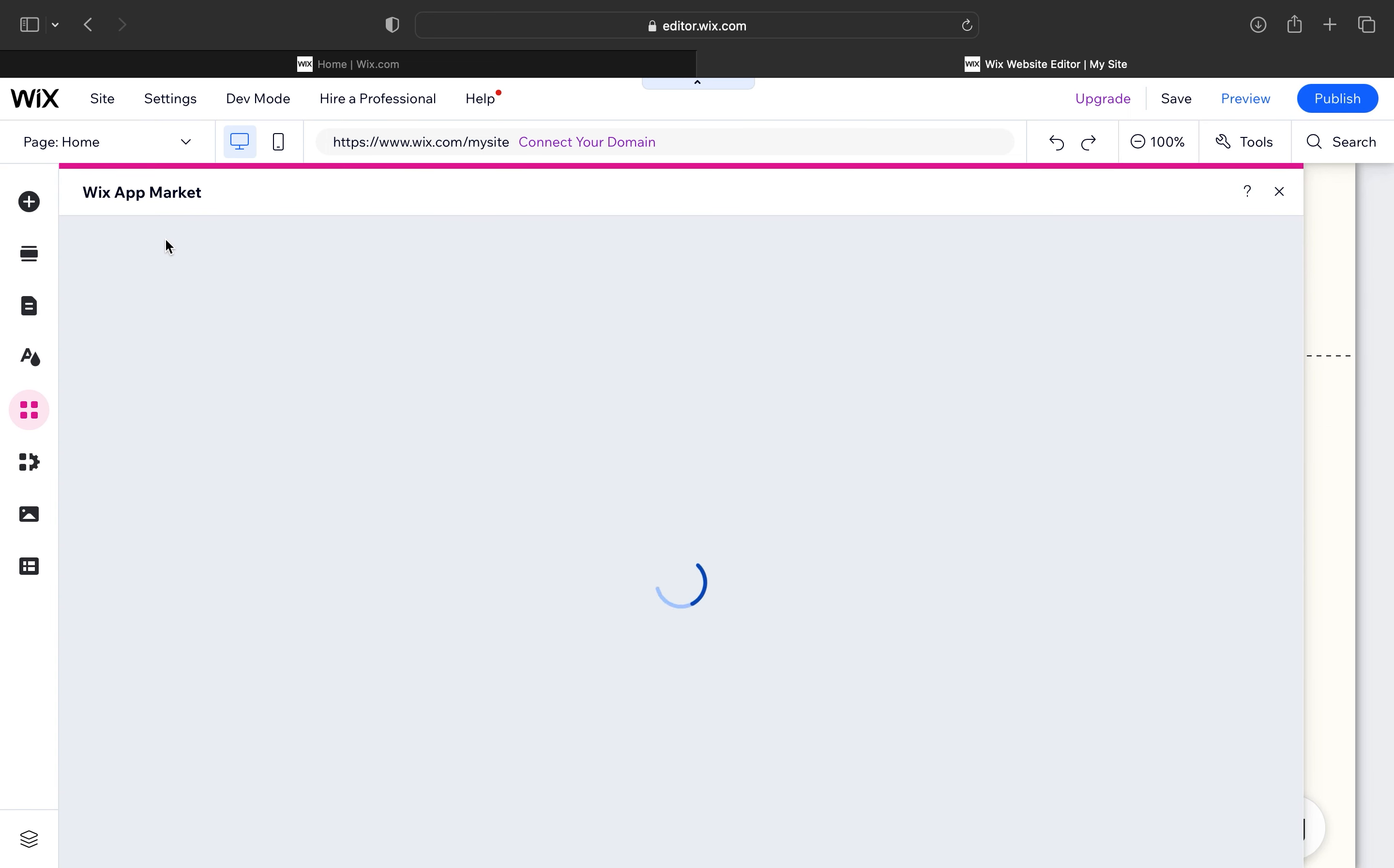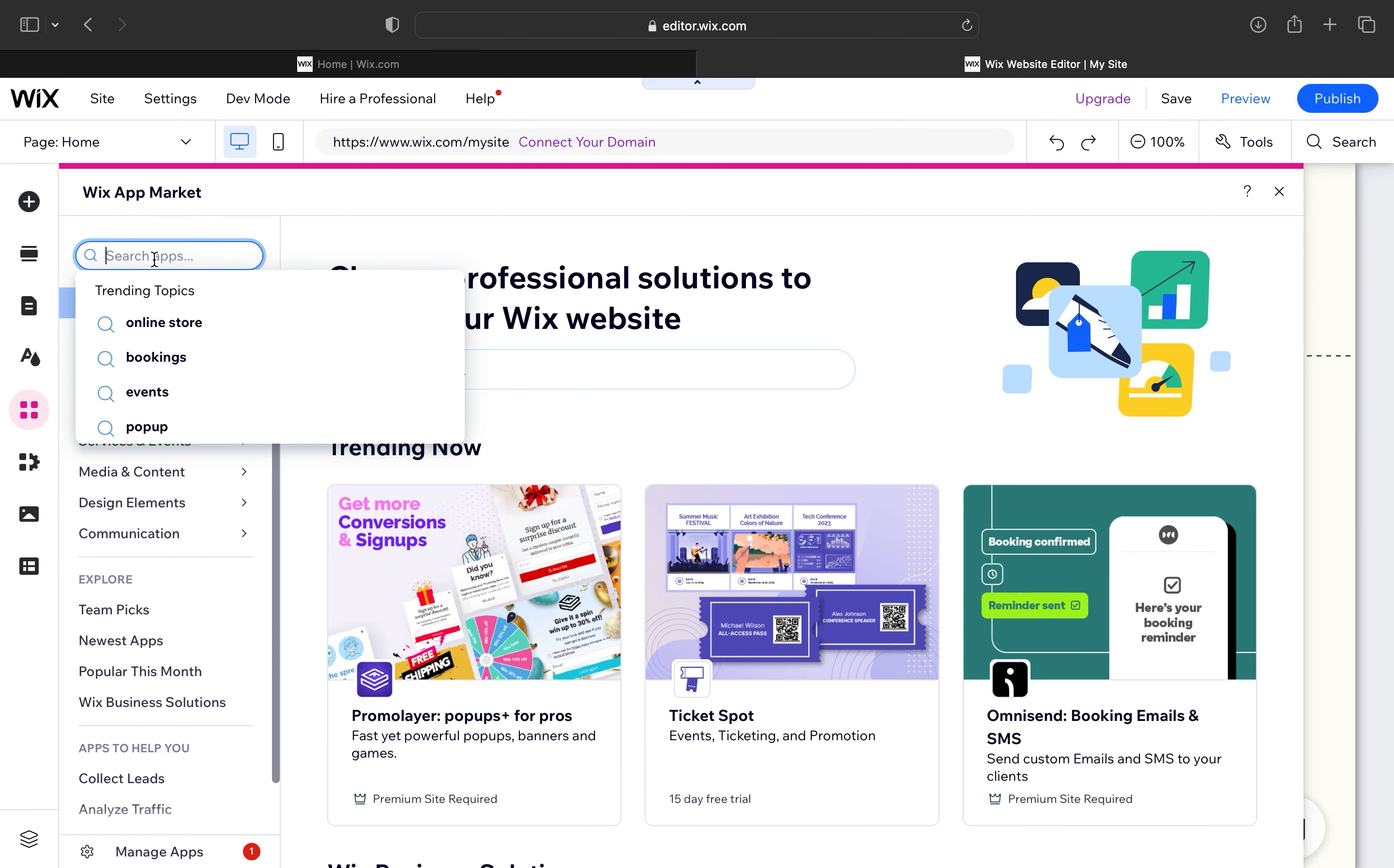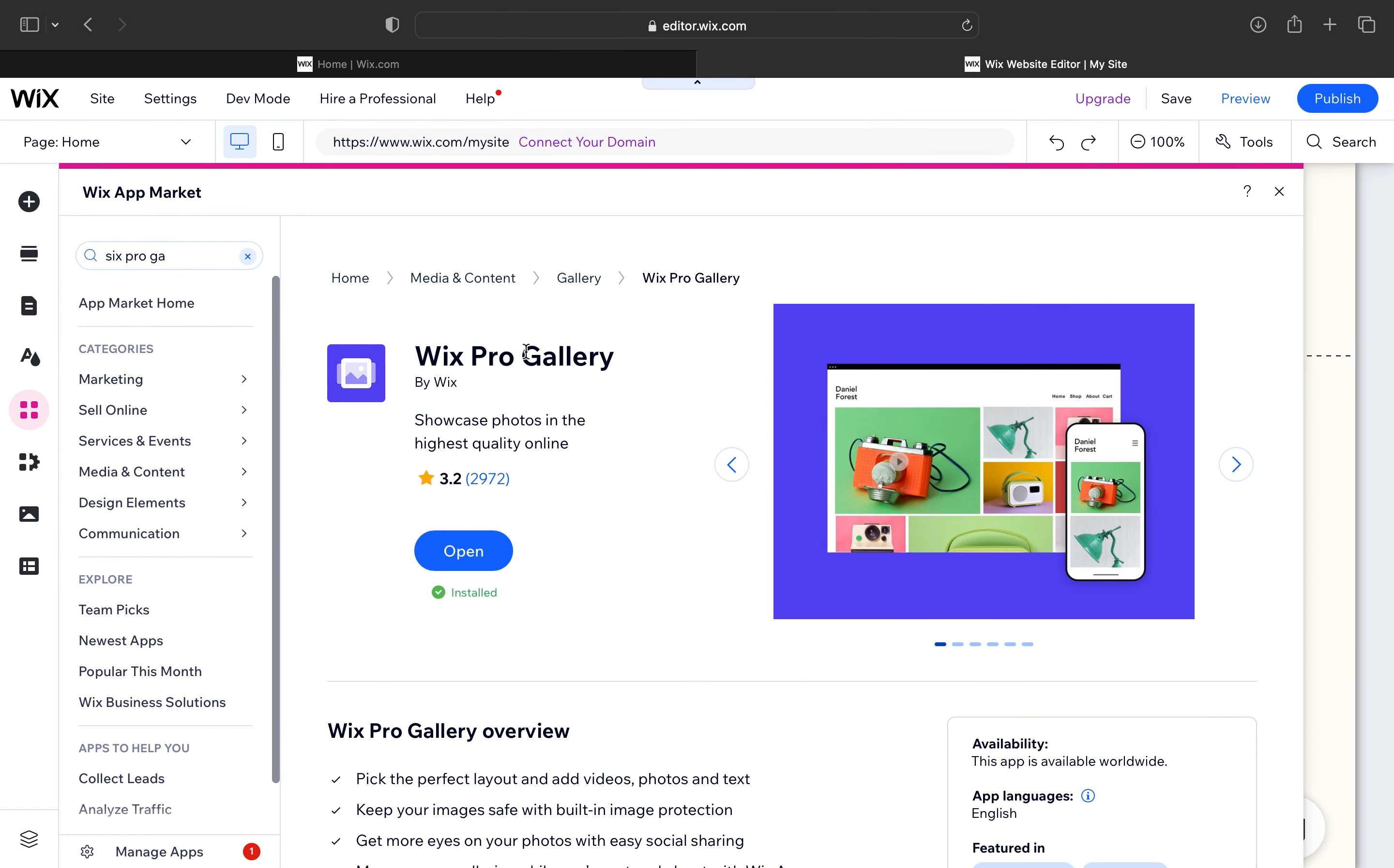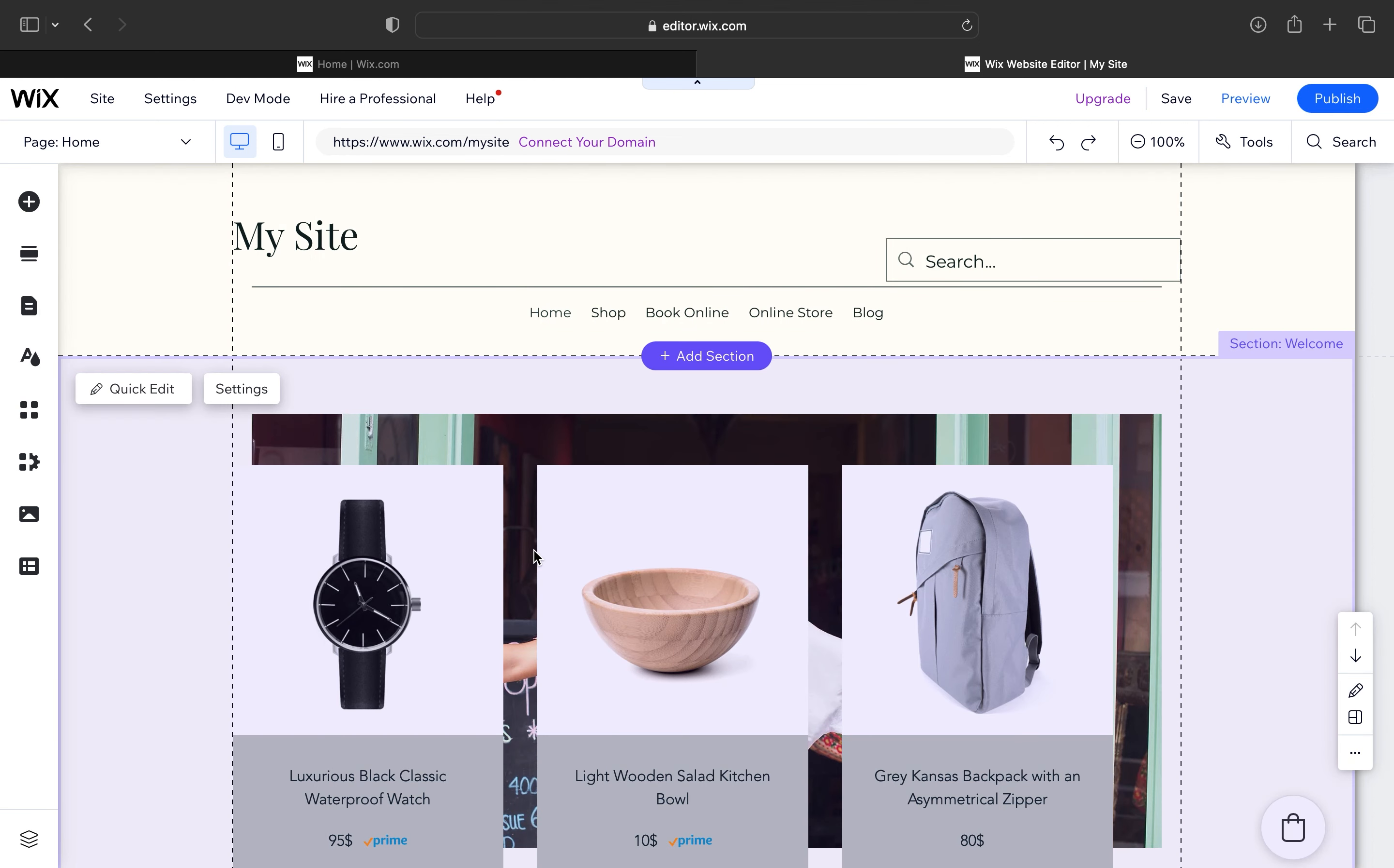Click on add apps from the left side dashboard. Now search for Wix Pro Gallery and tap to open it.